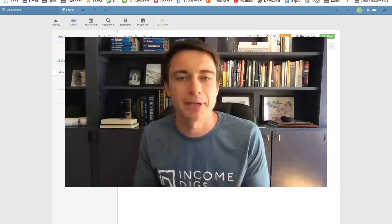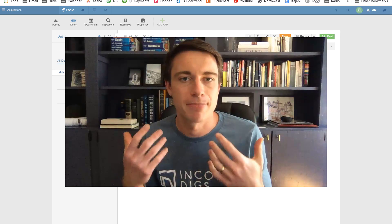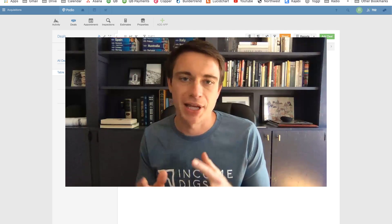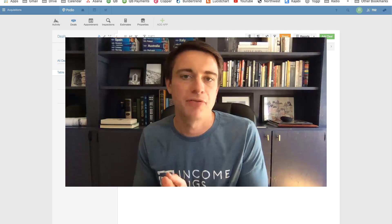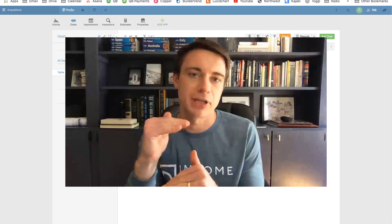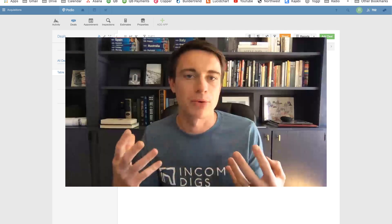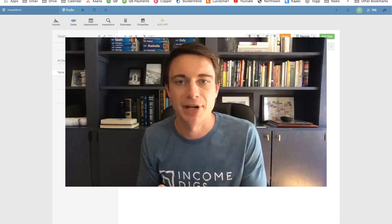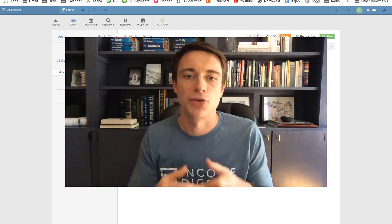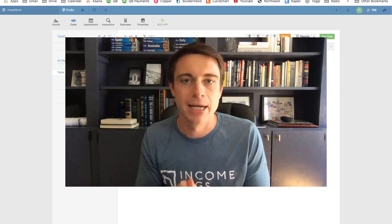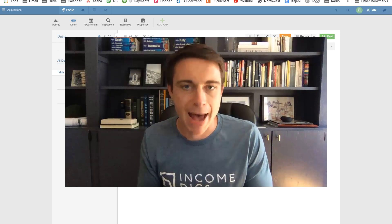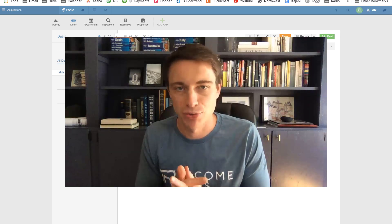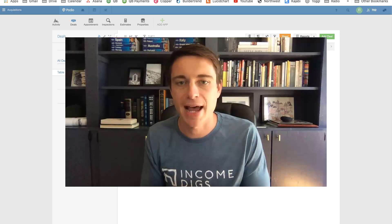Hey, this is Nick from Income Digs. Welcome to this video tutorial. We're talking about Podio again today and we're talking about some advanced functionality. We're going to make use of the calculation fields within Podio to give us some really cool summary level data to help out with what can be a frustrating user interface with Podio sometimes.